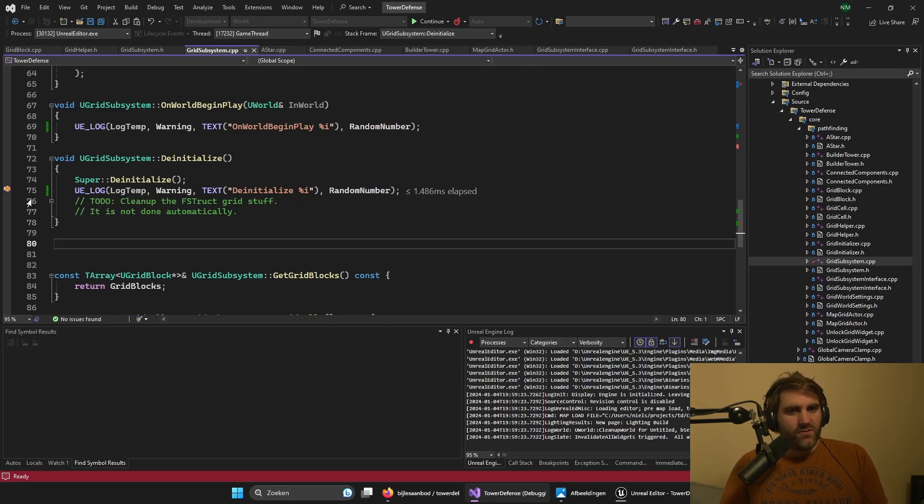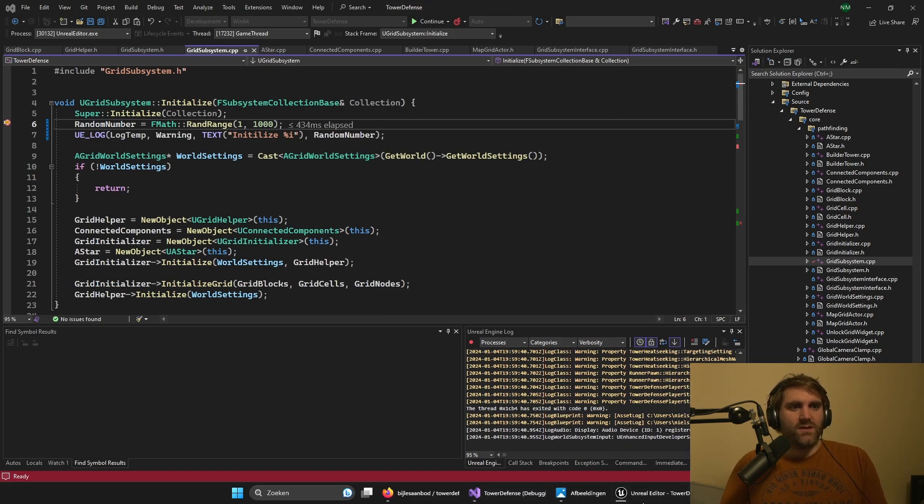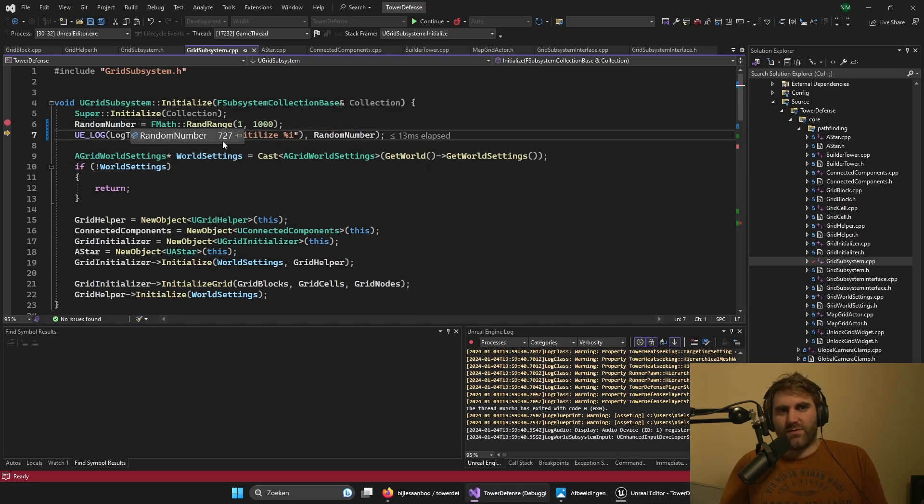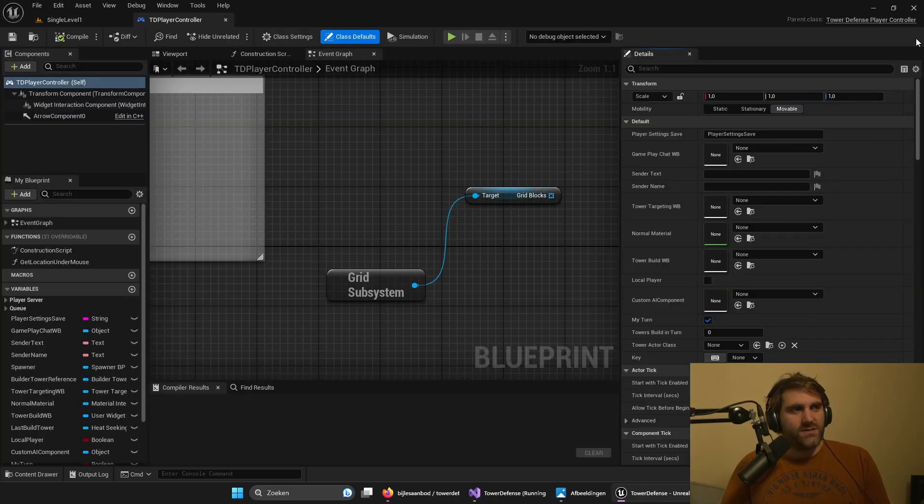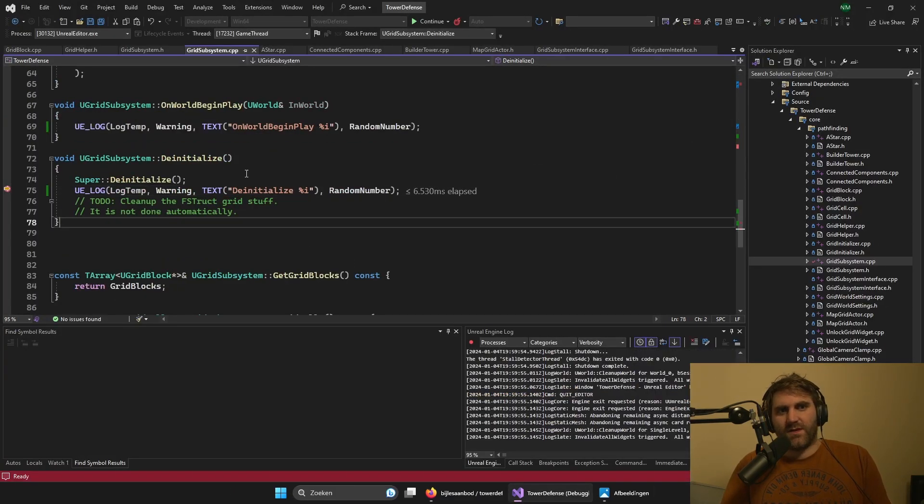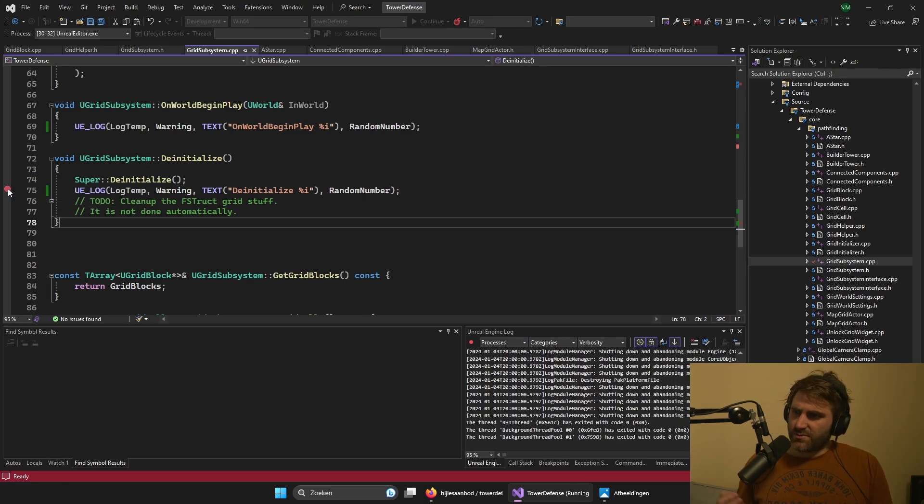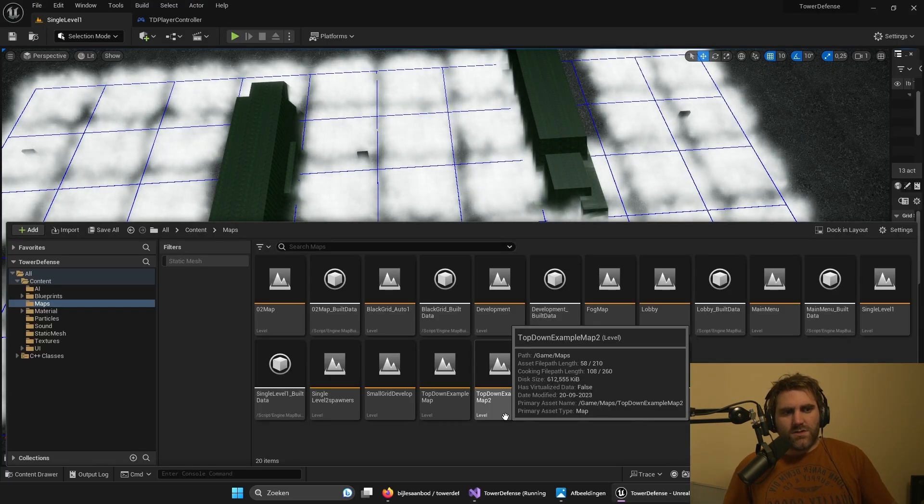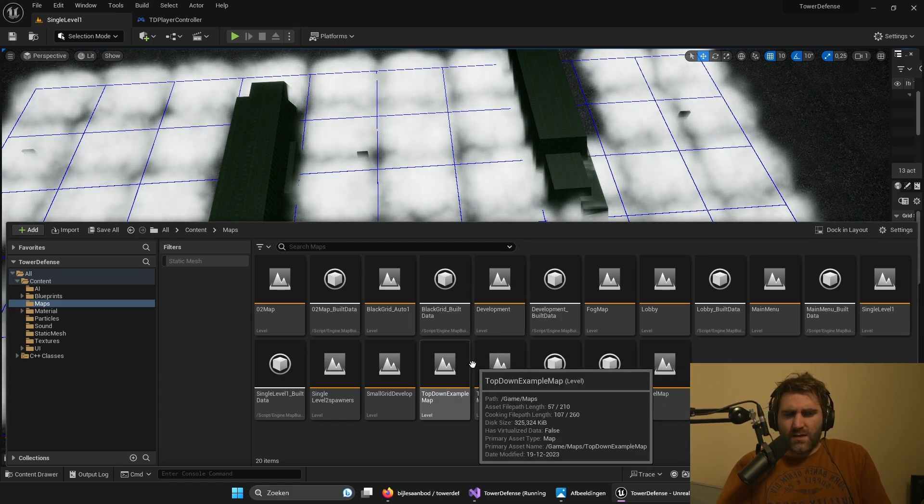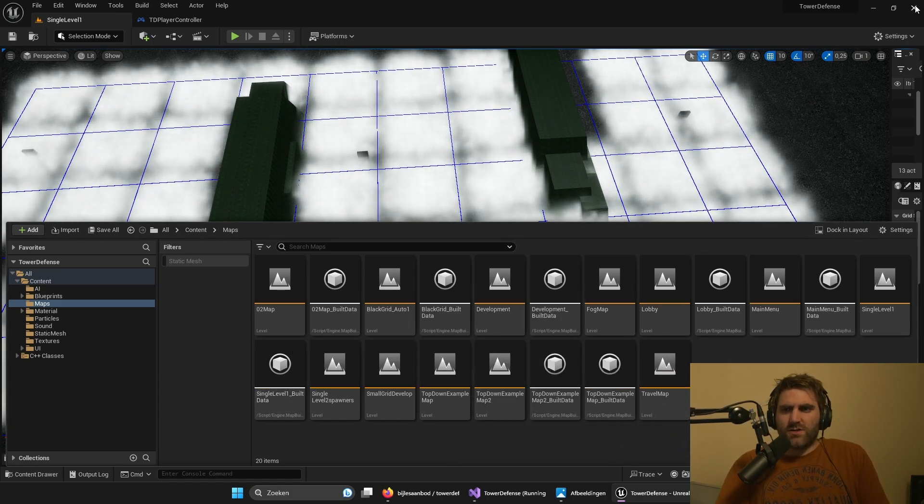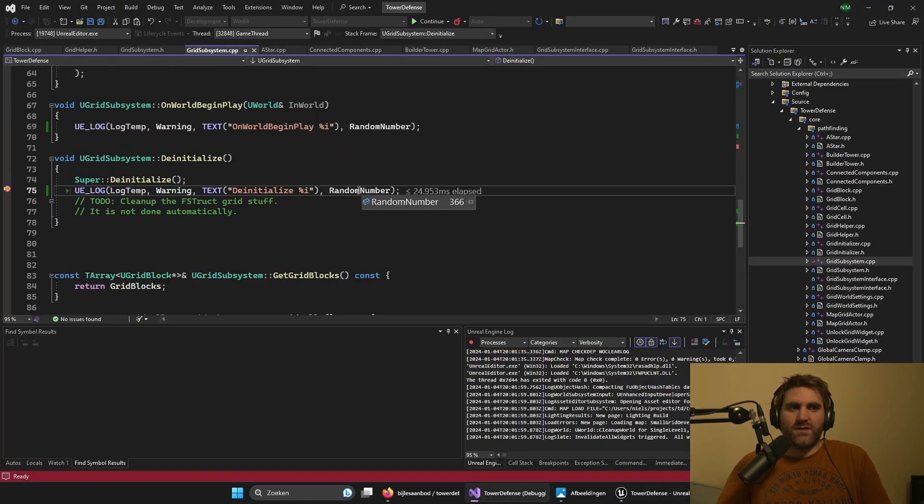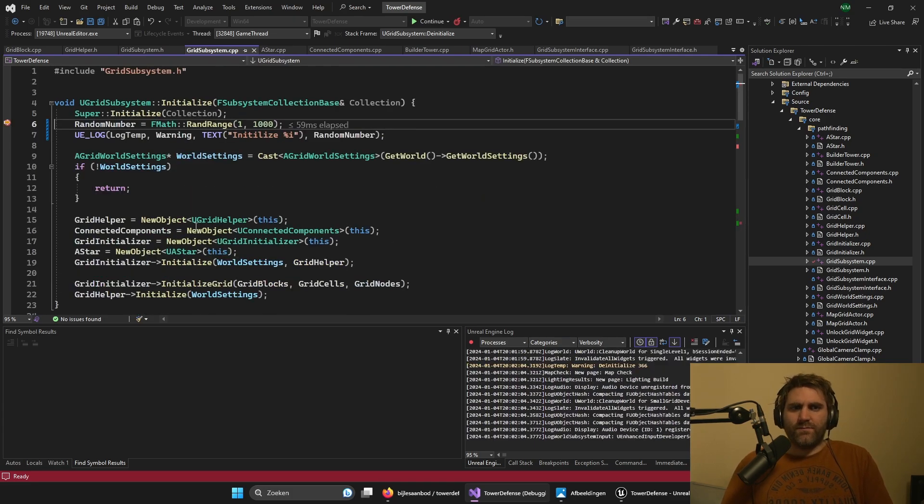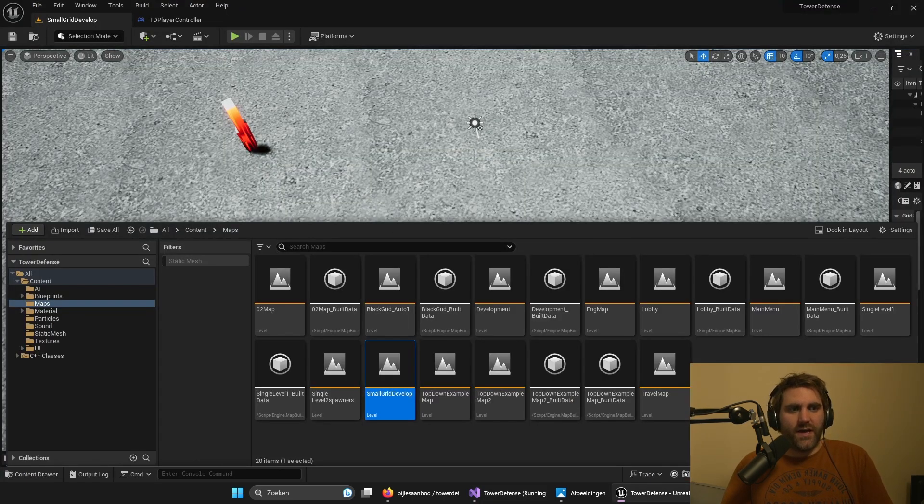When it loads the editor it will also create one, but this one it will not de-initialize. Only when we close the editor it will call this de-initialize function. So the subsystem is staying alive until you close the editor. It will also de-initialize when you change the map, because it will de-initialize the old one but initialize a new one. And this is all still in the editor.